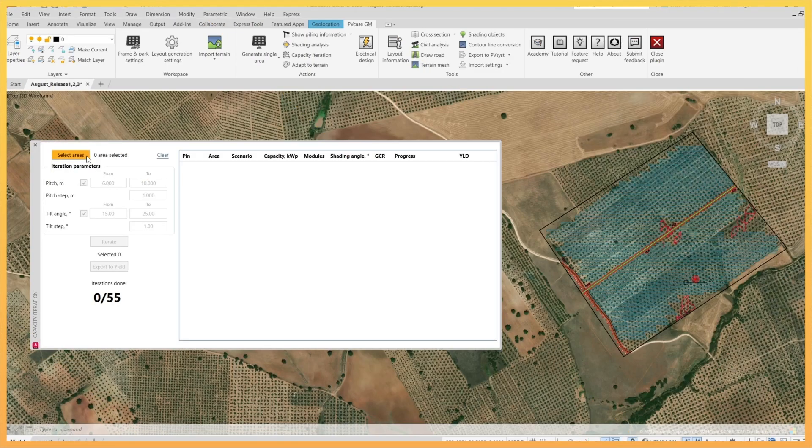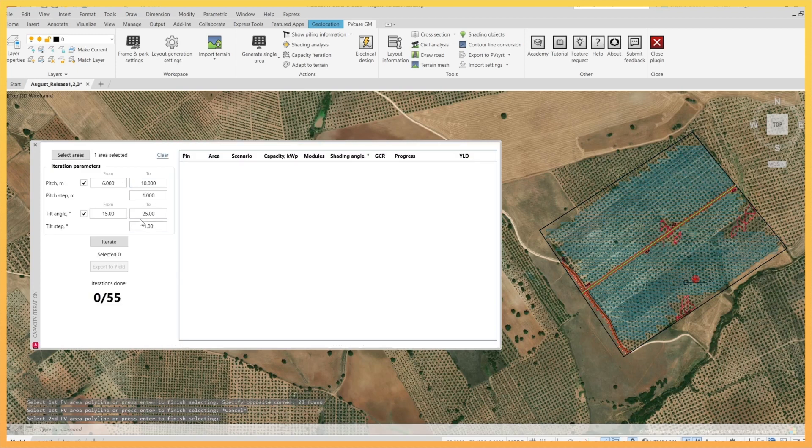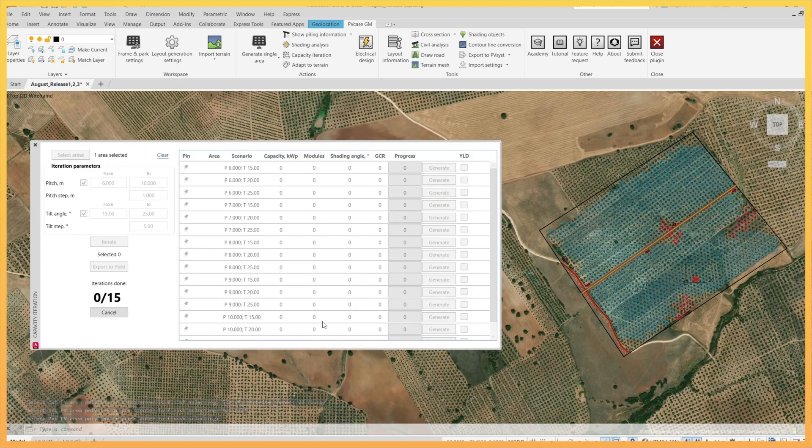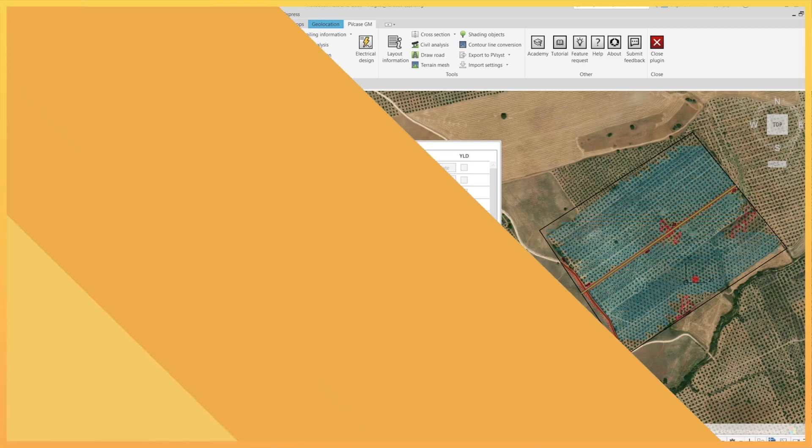First, the areas for generation have to be selected, and then the user can define the range and step size for the pitch and, if applicable, for the tilt angle. After clicking Iterate, the software will calculate all possible combinations based on the parameters in Frame and Park settings, and completion can be tracked in the progress bars.